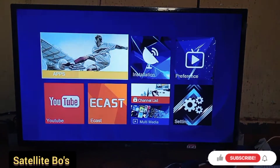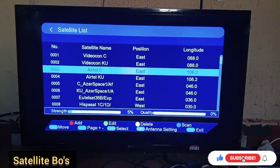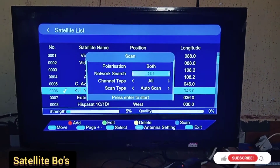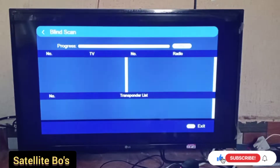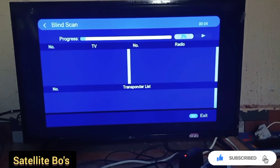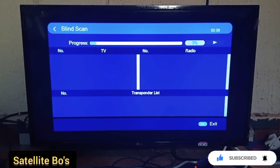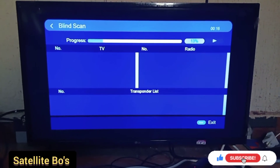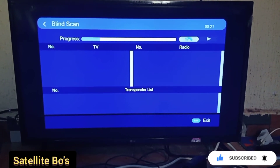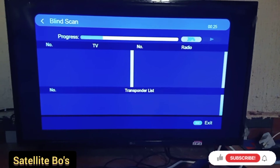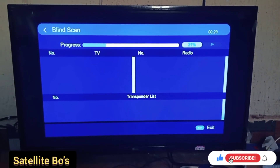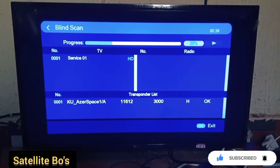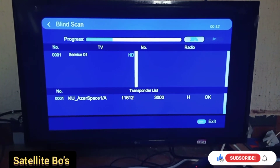Go ahead and select the satellite. Let's scan. We'll sit back and wait for the scan process to complete. You can already see some of the station channels coming up.